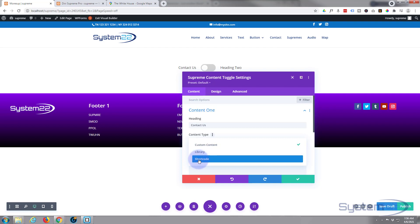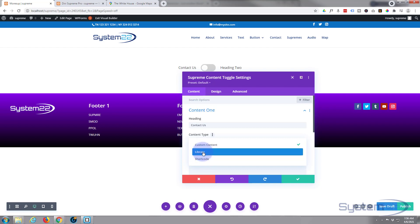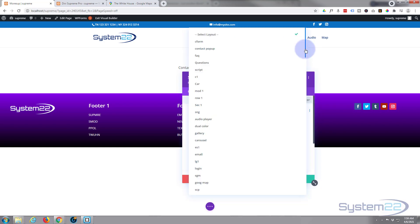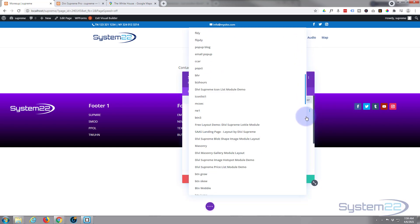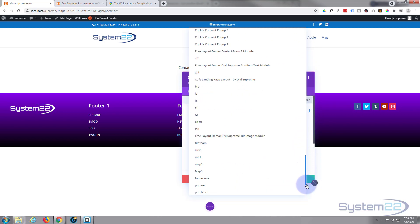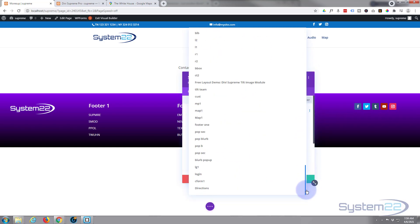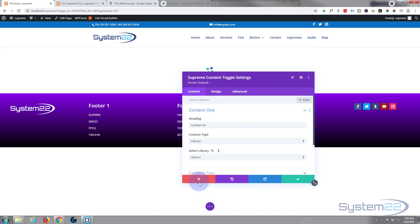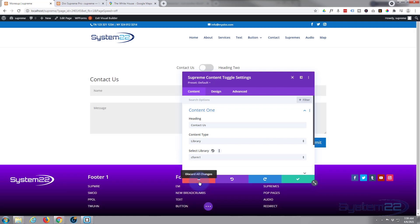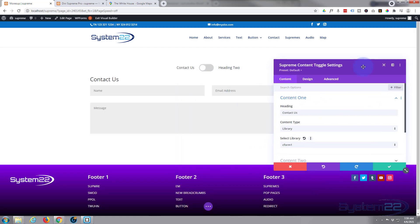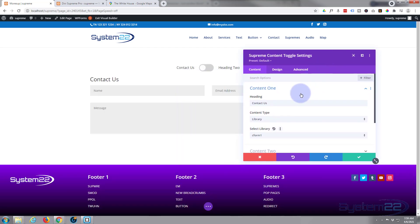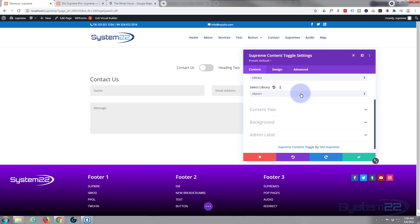Now the shortcodes I just showed you was purely because there's an option to add shortcodes if you want to there. So that's why I showed you those just now. So let's add the library and it should be right down the bottom here. There it is: direction and contact form one. So we're going to put the contact form in first. There's our contact form.